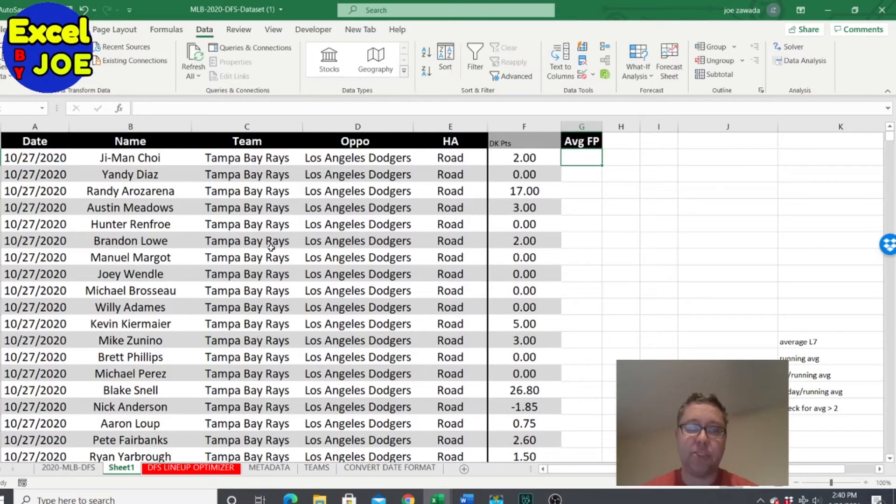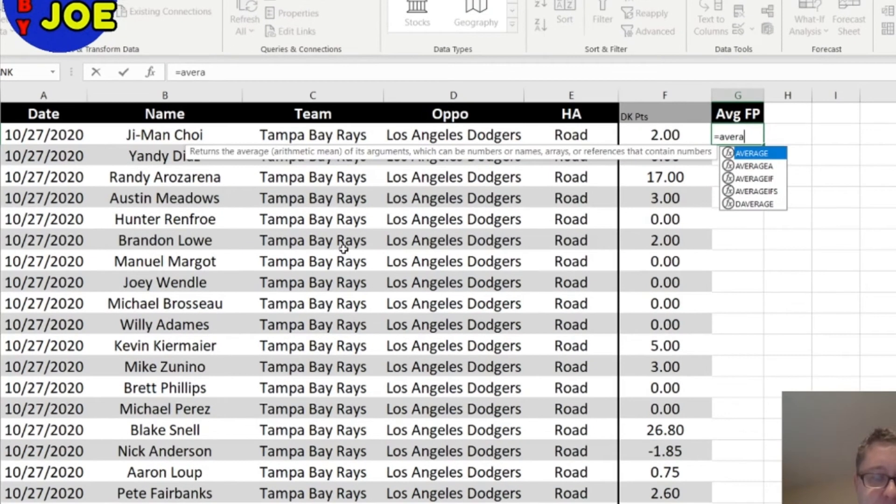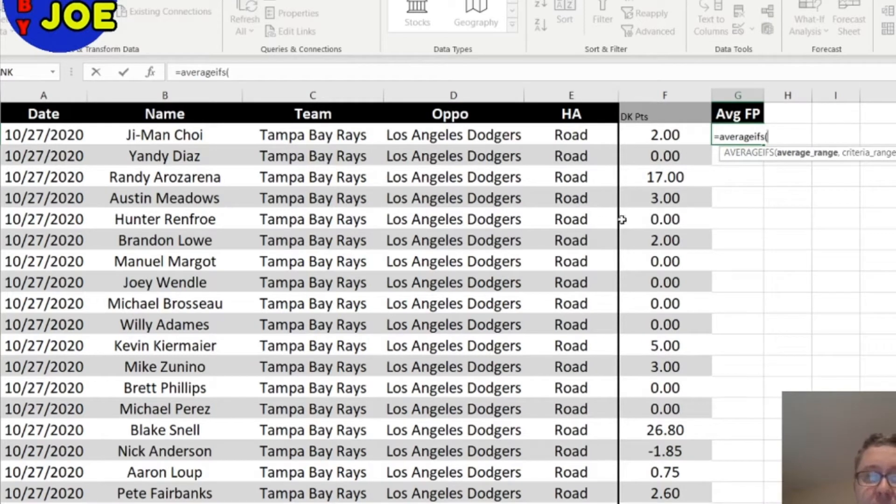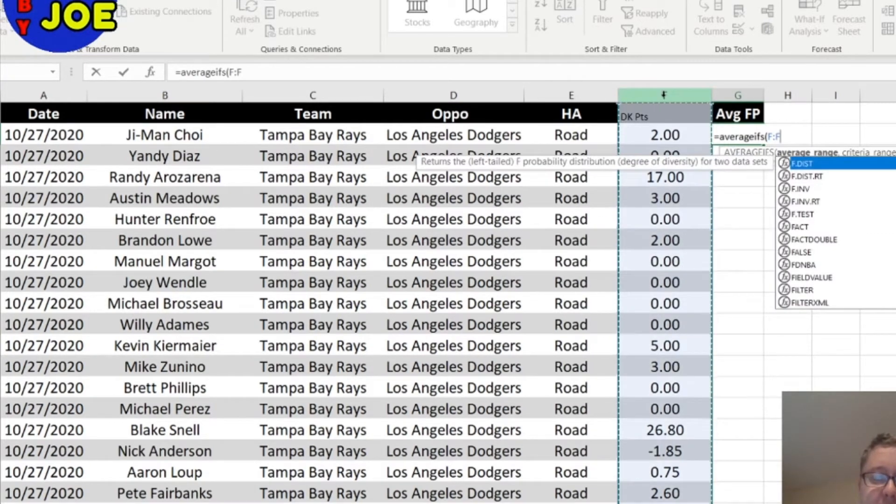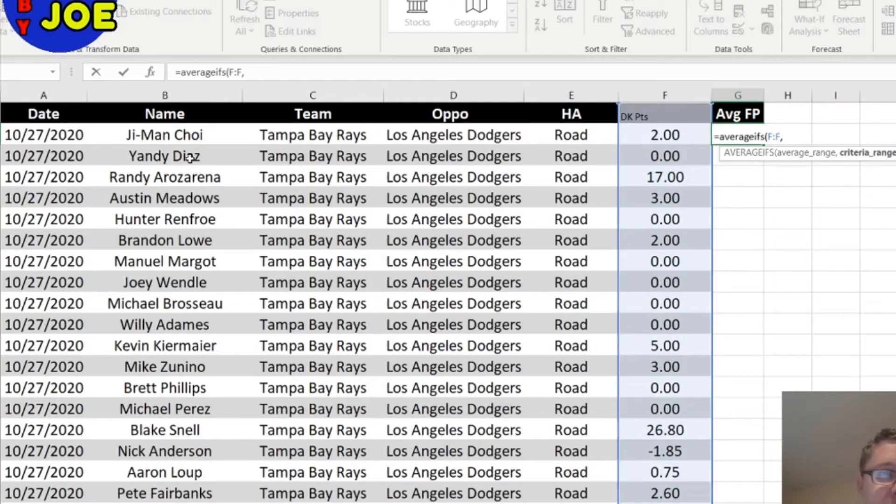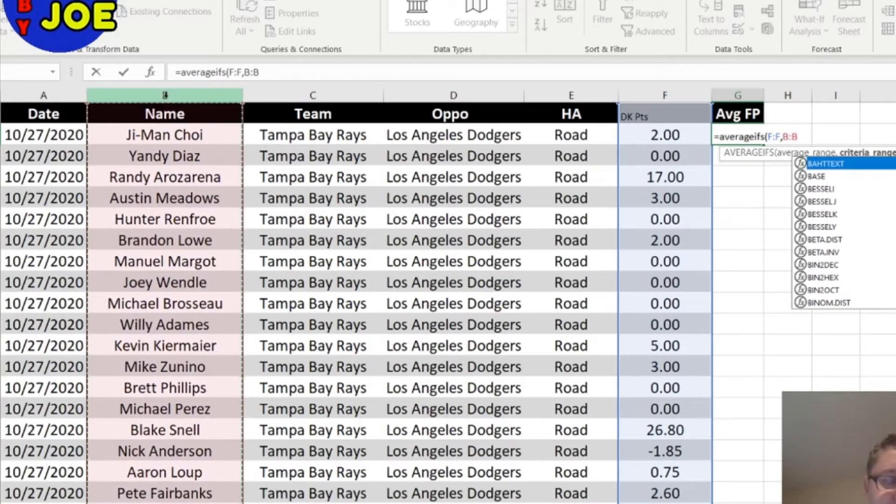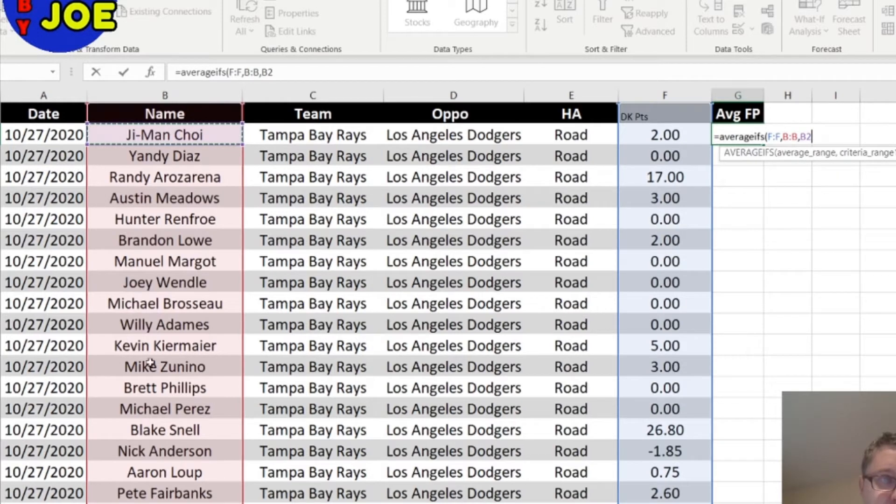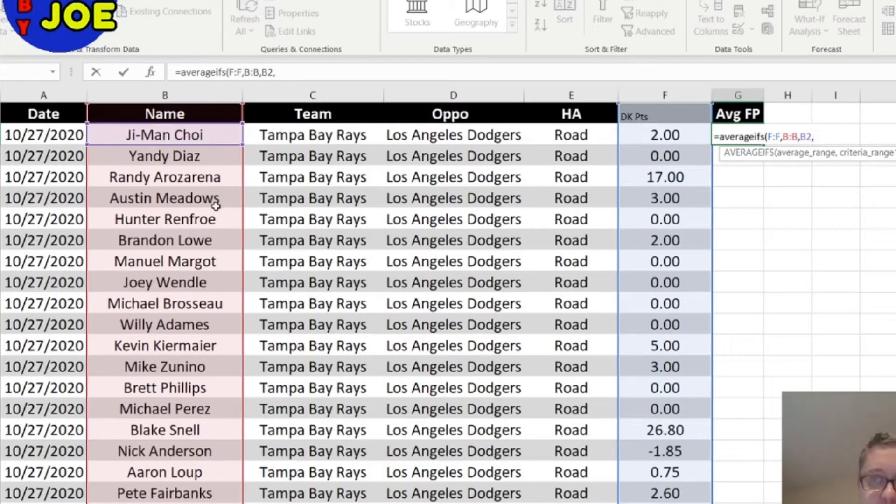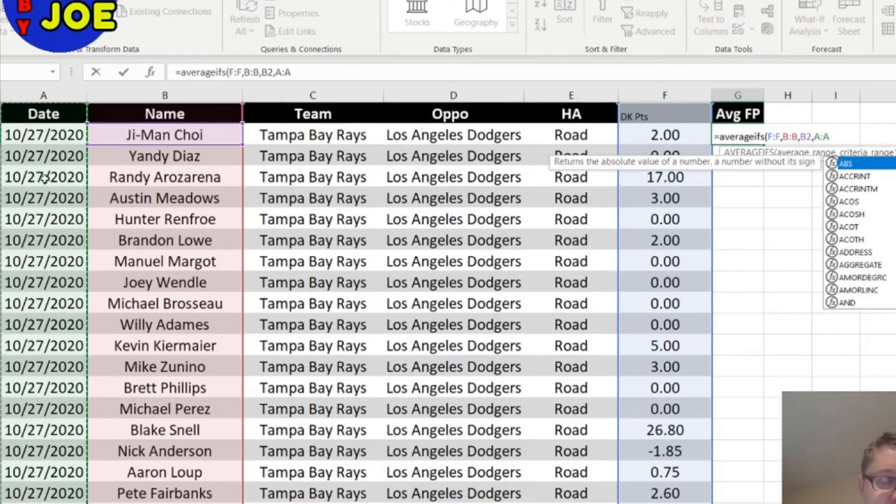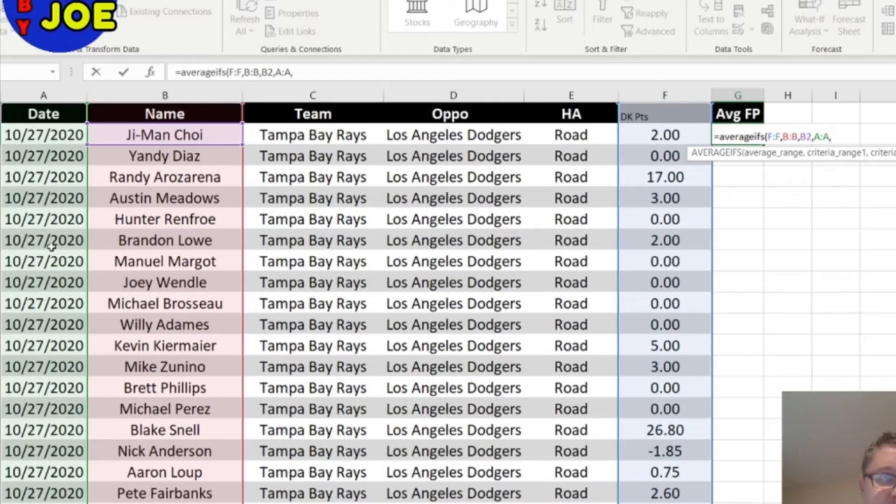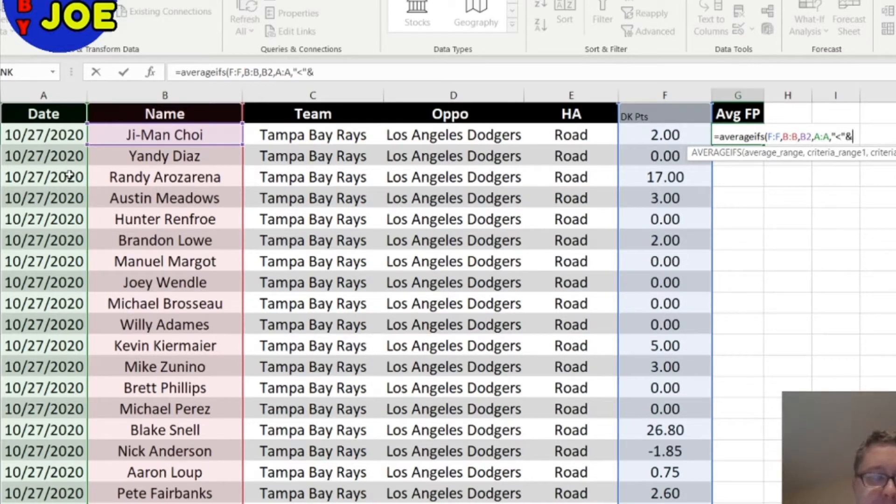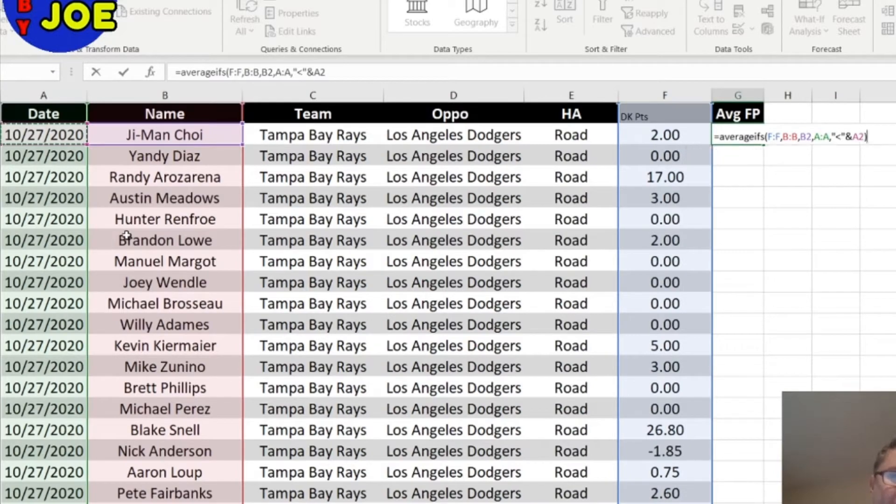But we want to get the points up like say here's 10/27, we don't want to include this date. So what we're going to do, we're going to do equals average ifs. So what's the average range is the DK points, and criteria range one is the player's name and the criteria is this. So we're going to look through this whole column and all the ones that's Jman Choi. And then the criteria range two is this date and we want the criteria to be everything before this date.